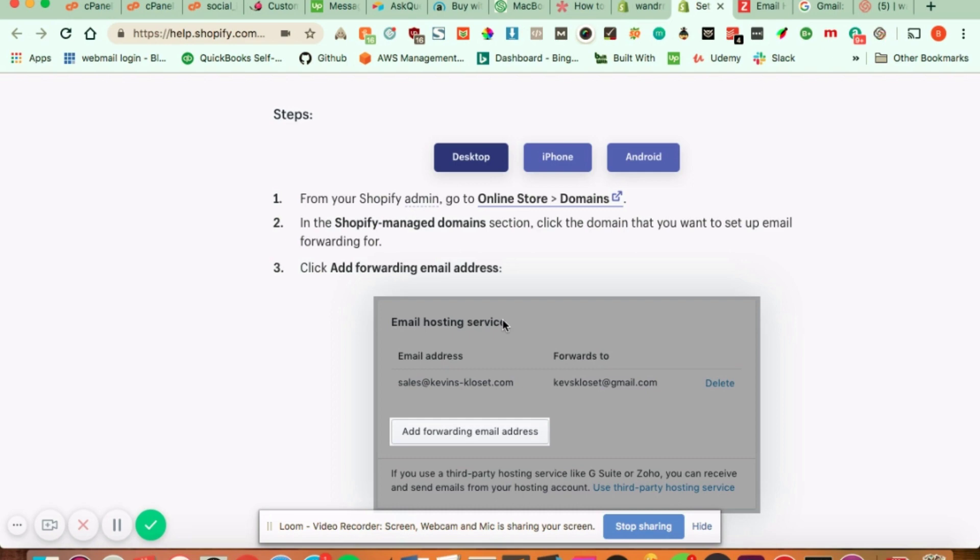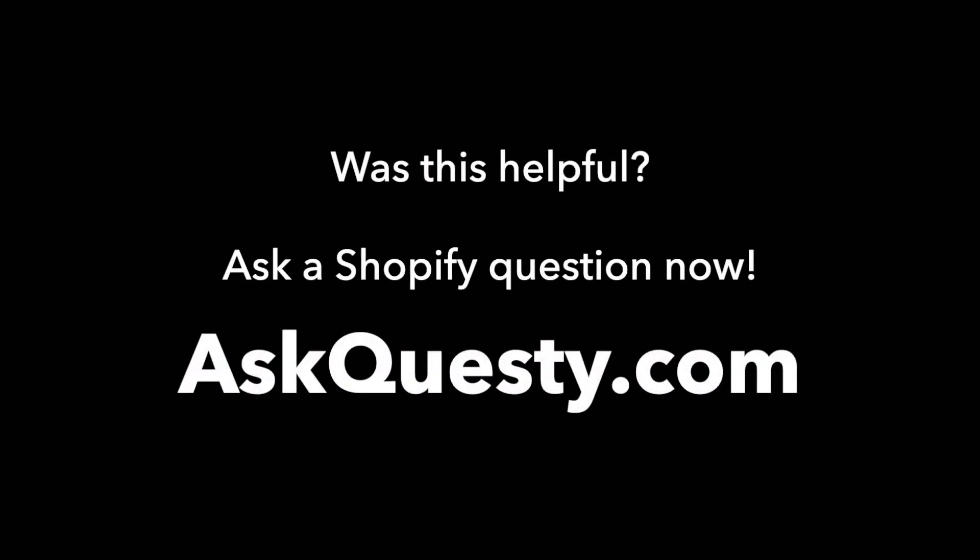Hope that helps and have a great day. Was this helpful? Ask a Shopify question now. AskQuestie.com